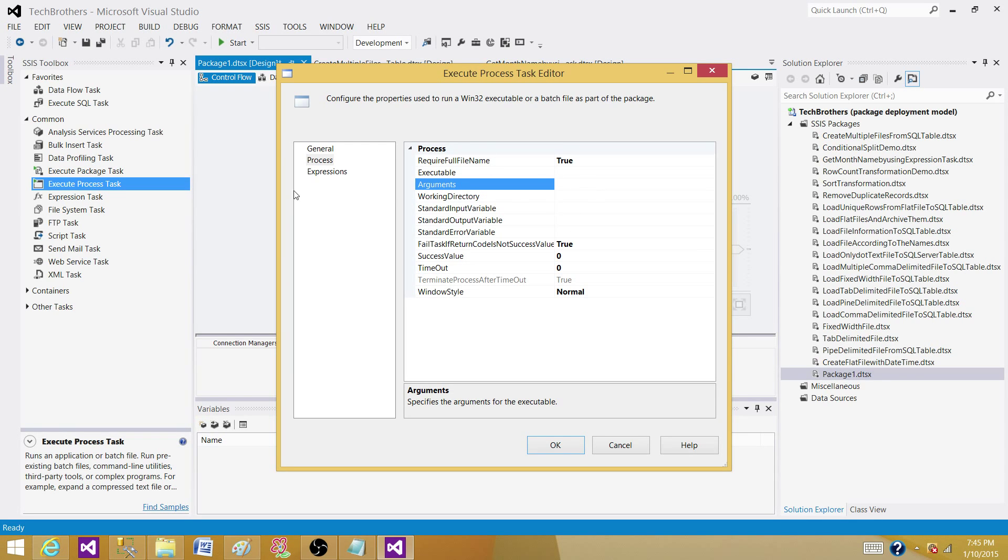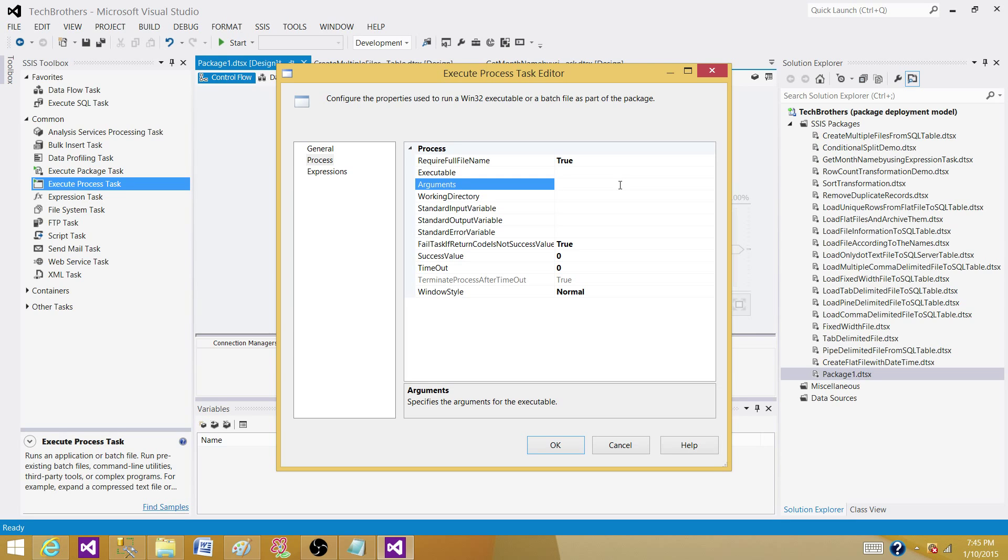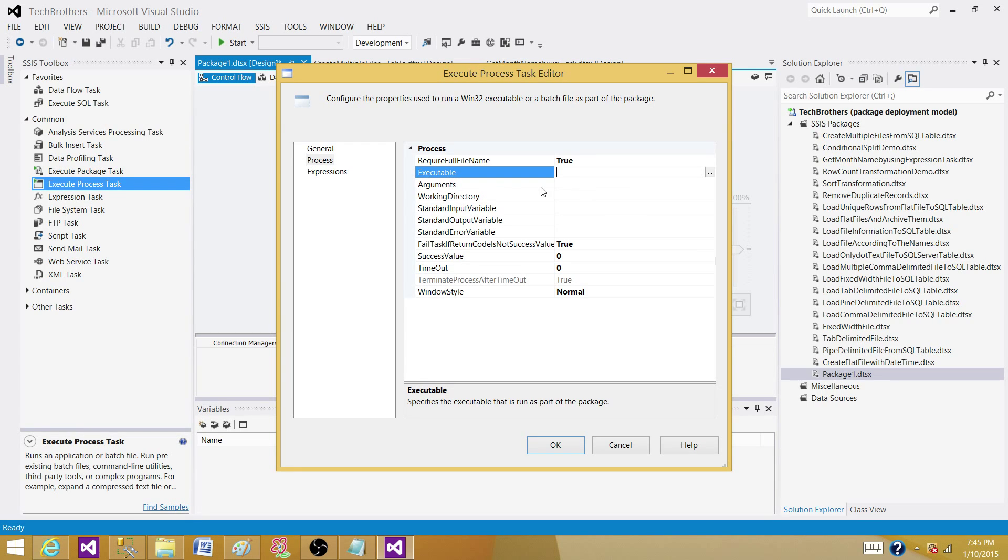What you can do, you can really hard code the values, but when you are deploying your packages from production or UAT or development or SIT, in each of the environments, the executable path can be different. The arguments can be also different. Maybe the file is coming from different source location and they have to go to different destination.